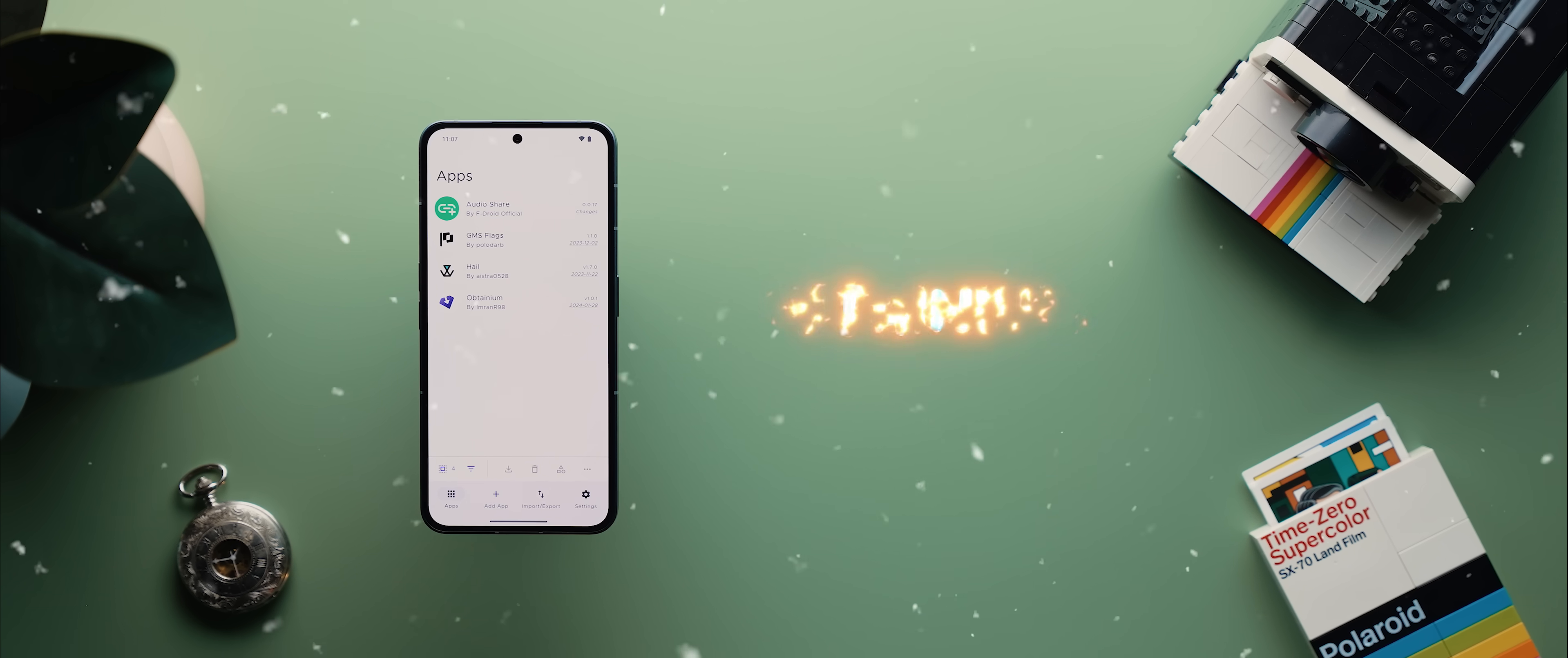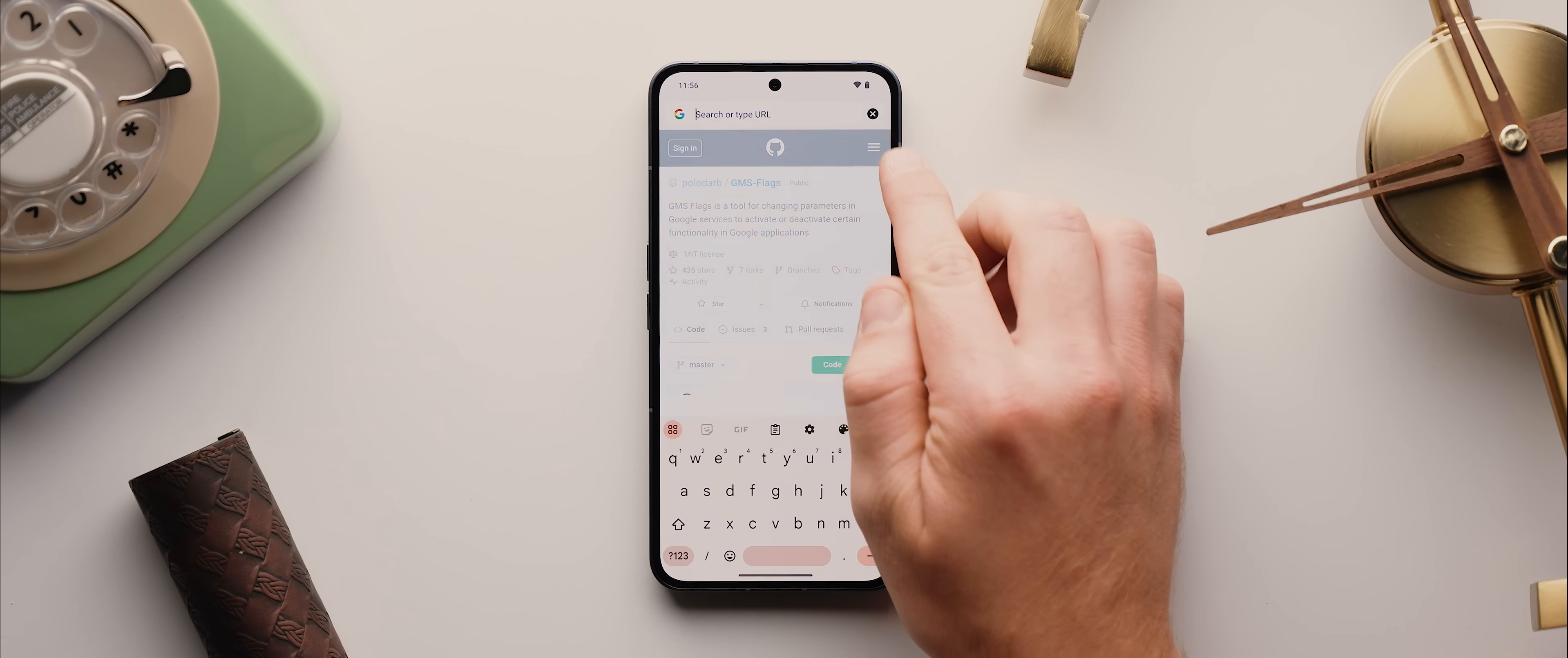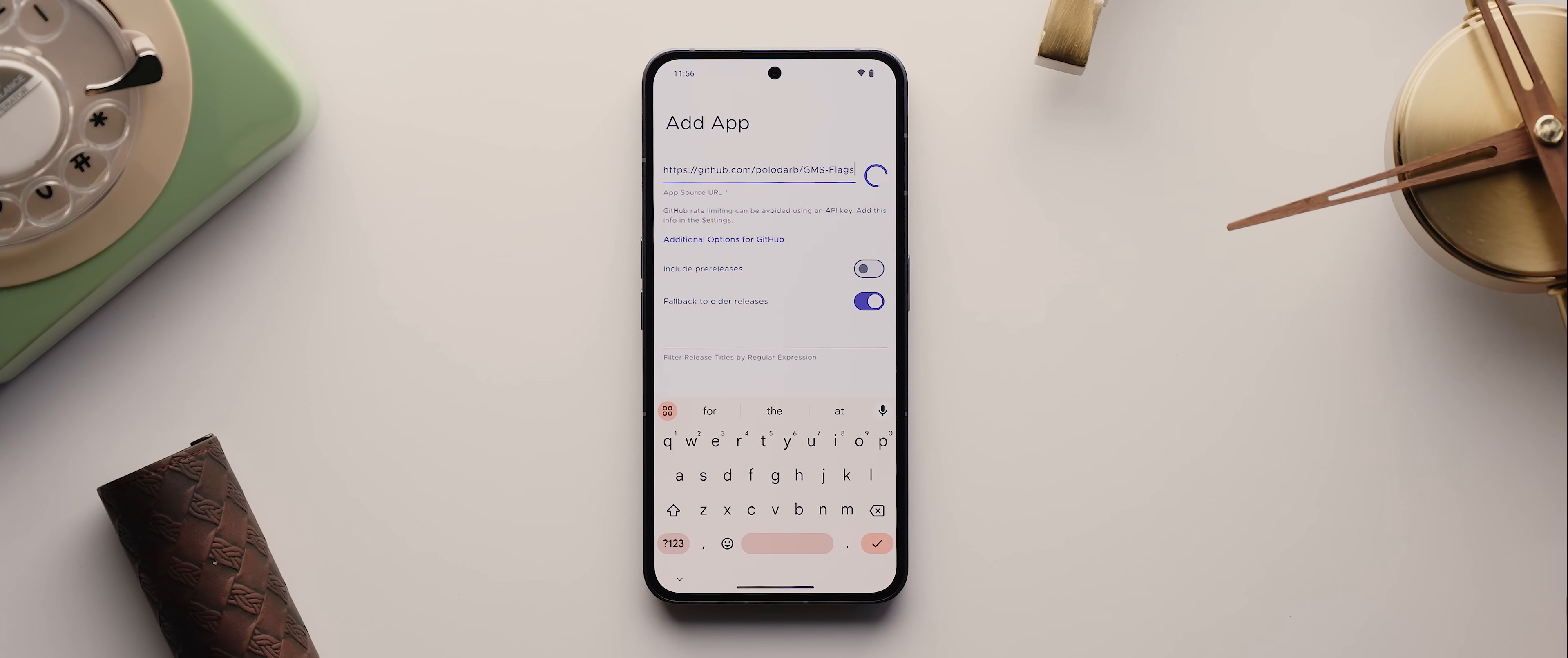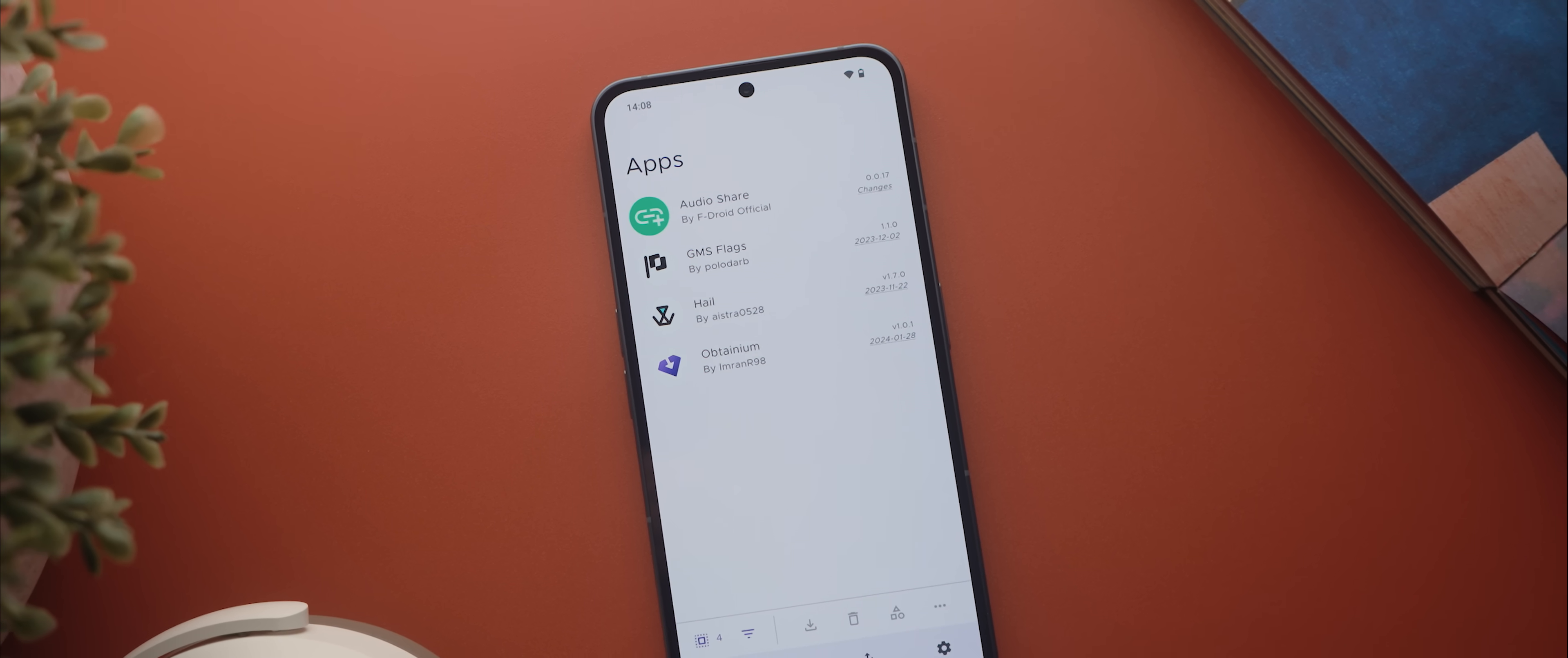Then we have Obtainium. If you're someone who has a bunch of apps installed on your phone that aren't from the Google Play Store, this is an app that lets you set things up so that you're notified as soon as any of them have an update available. You just copy the app's URL, then open Obtainium, tap on Add App, then paste the URL here and tap on Add. And just like that, it'll be added to this list where you can track its updates manually or even be notified whenever an update is released.